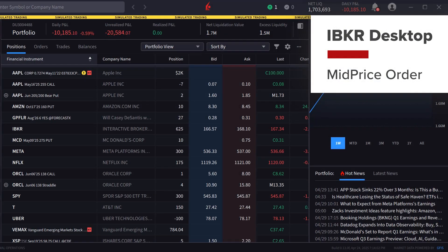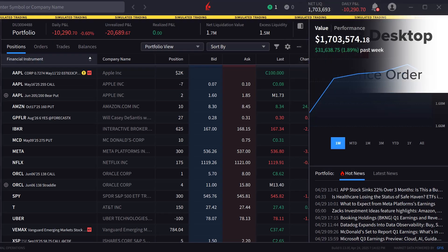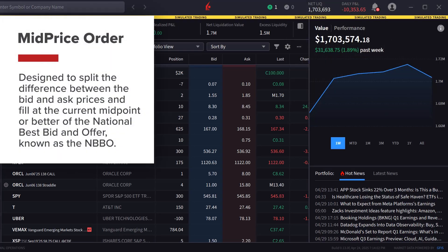A mid-price order is designed to split the difference between the bid and ask prices and fill at the current midpoint or better of the national best bid and offer, known as the NBBO.